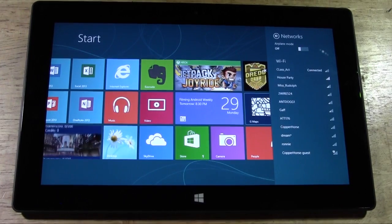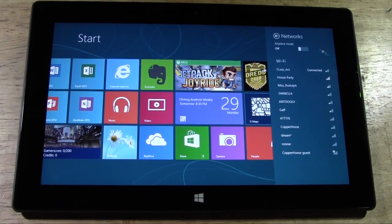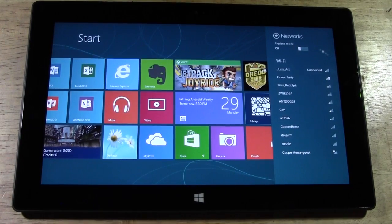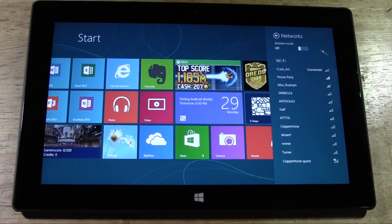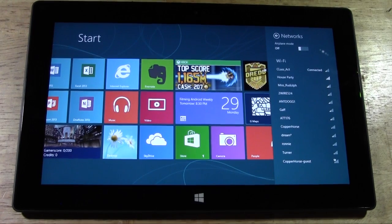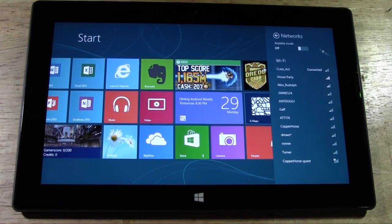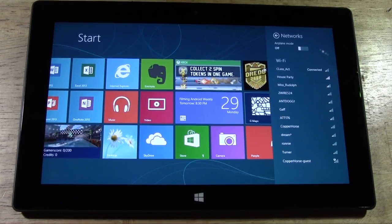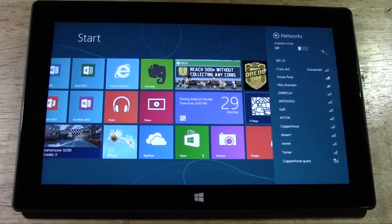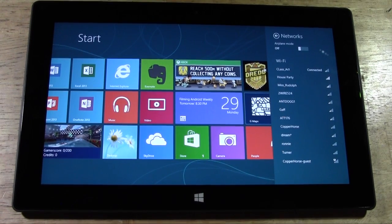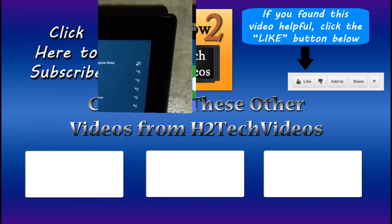So that is basically how you connect to Wi-Fi from the Windows Surface Tablet with Windows RT. Hope you found this helpful. Make sure you subscribe to H2 Tech Videos, and if you did find it helpful, make sure you like the video and keep watching. Have a good one.